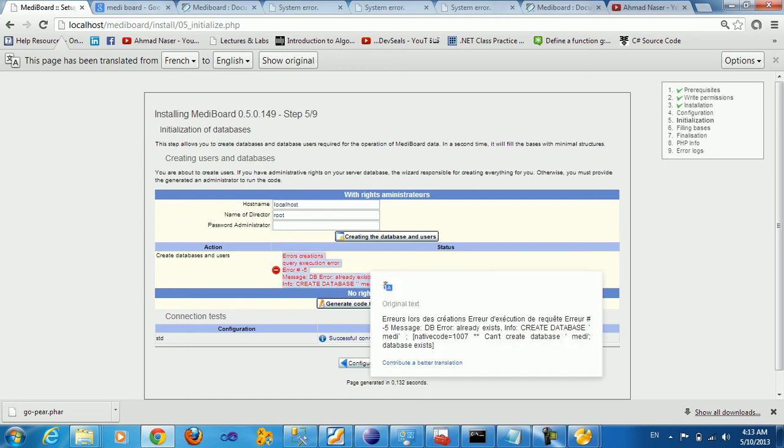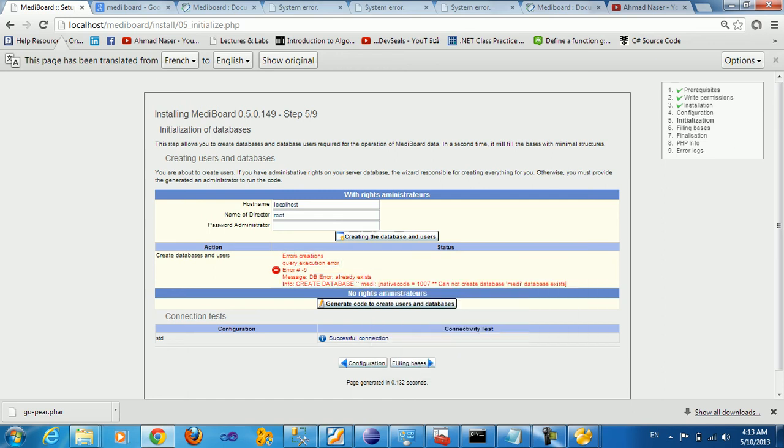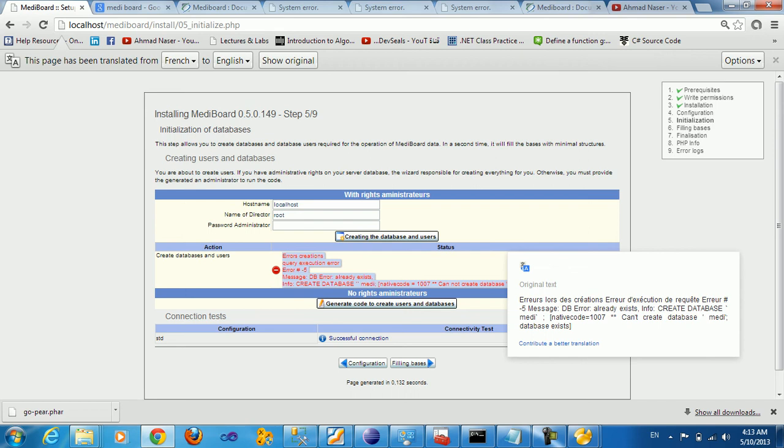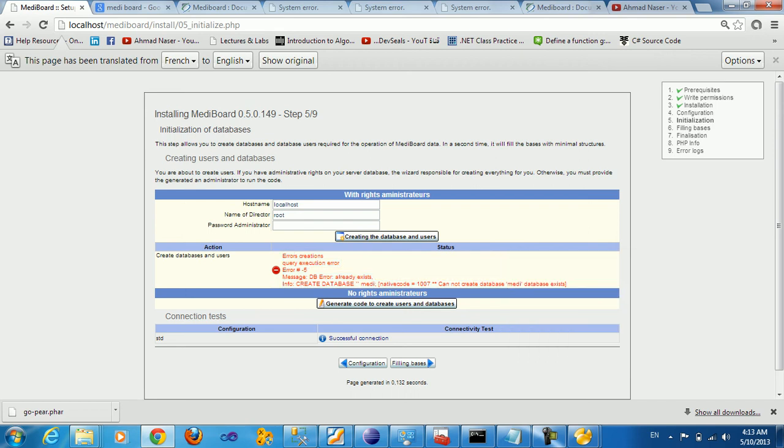If you translate this message, create database MIDI - cannot create database MIDI because the database already exists.